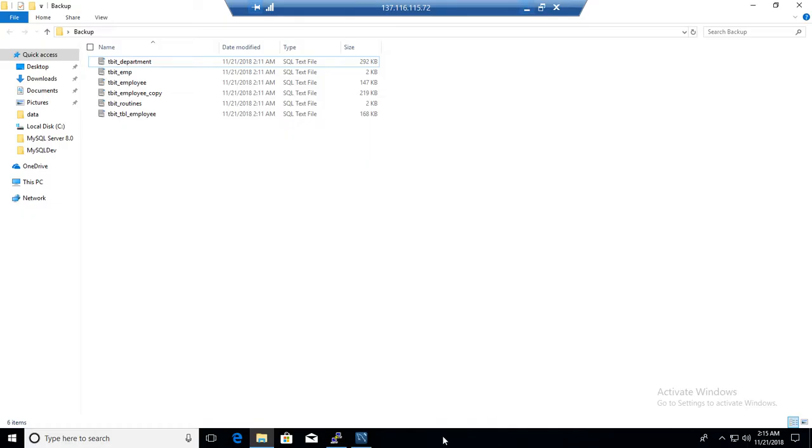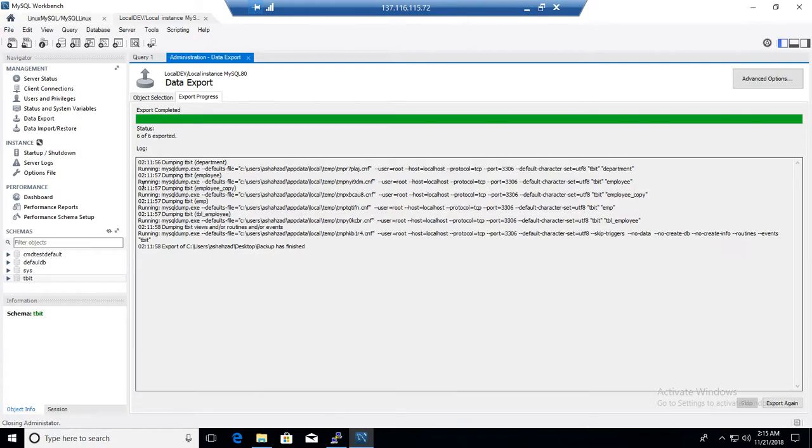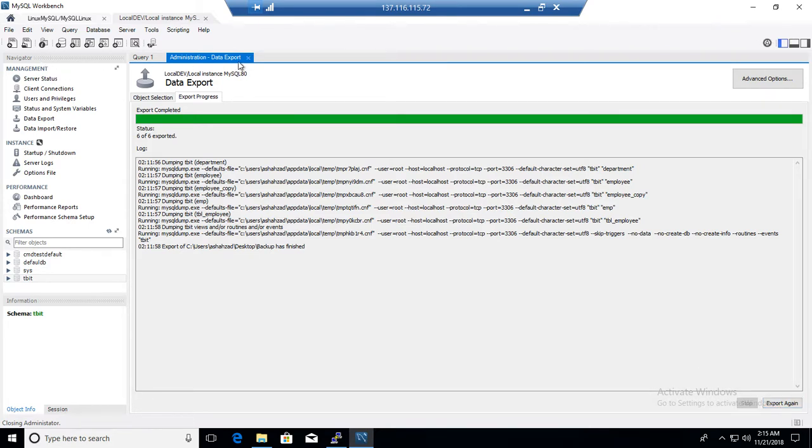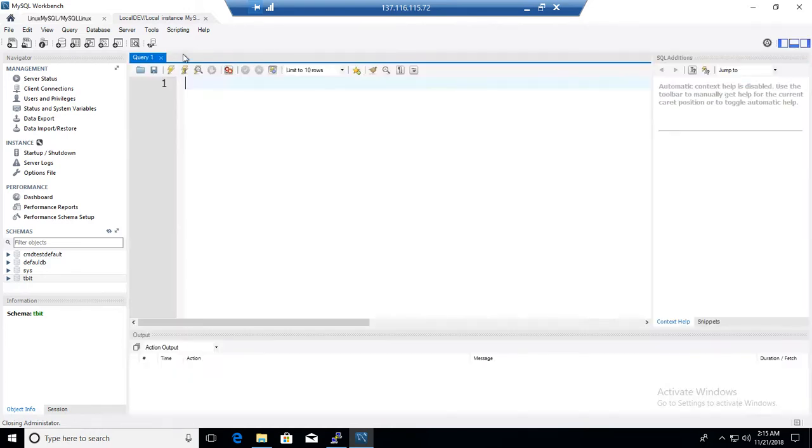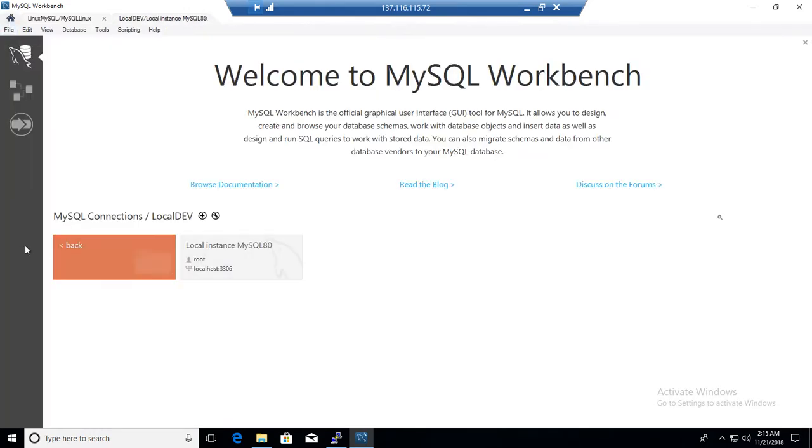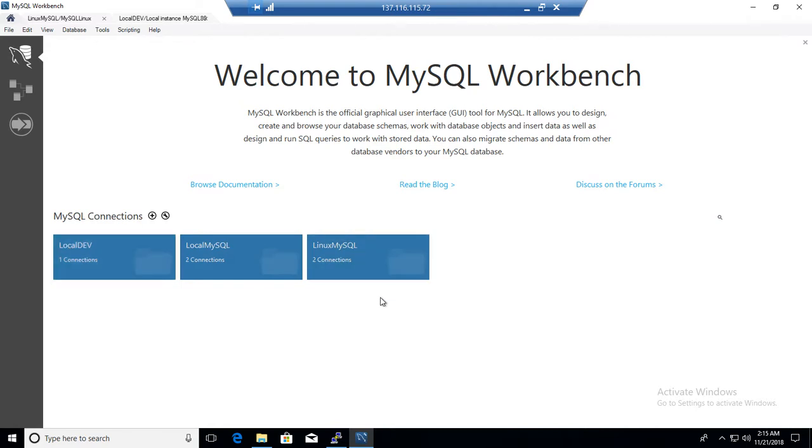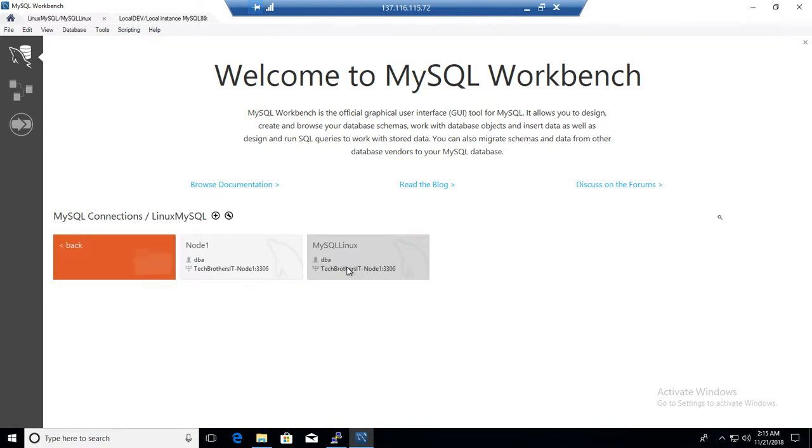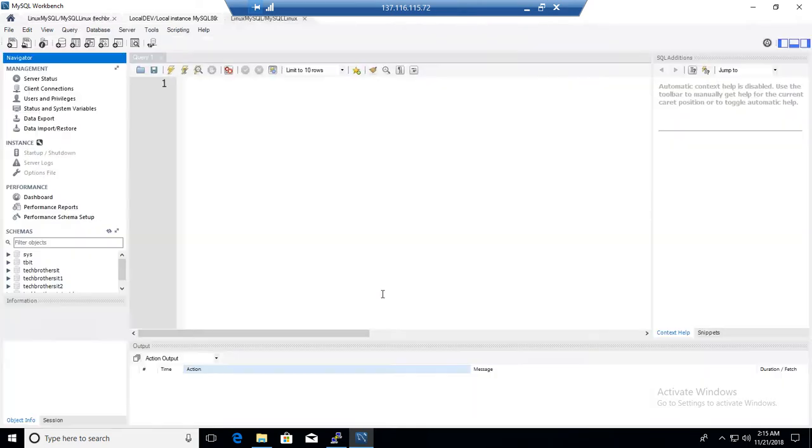So let's go to workbench and here we can take a look how we can do that. So I was just testing this one. I am going to close this. First of all you will be connected to the MySQL server. You will go to home and then you will choose whatever server you would like to connect to. In my case I am going to connect to one of the server called MySQL Linux.